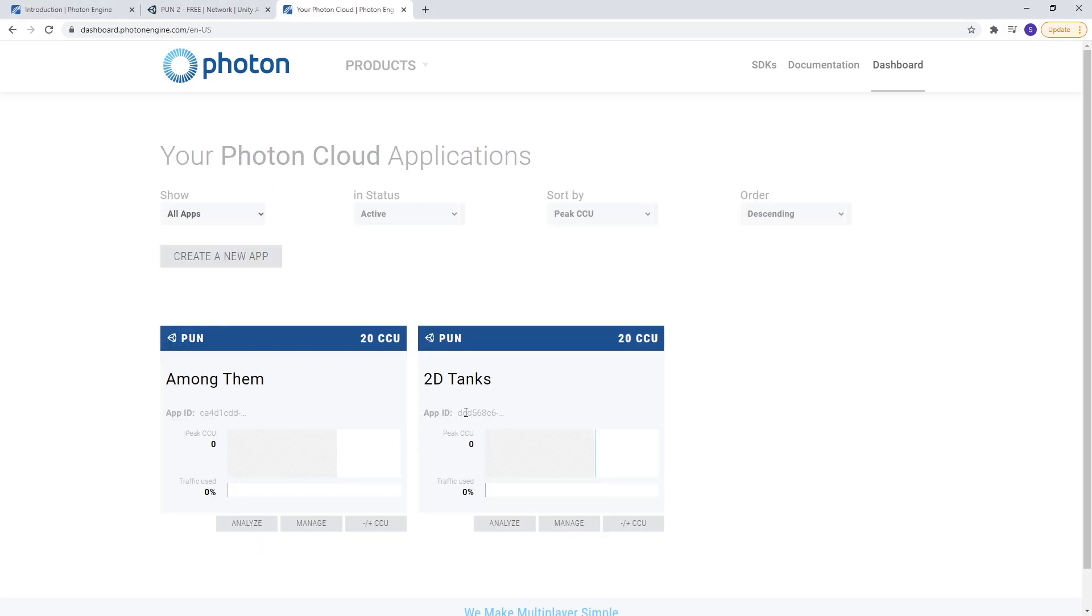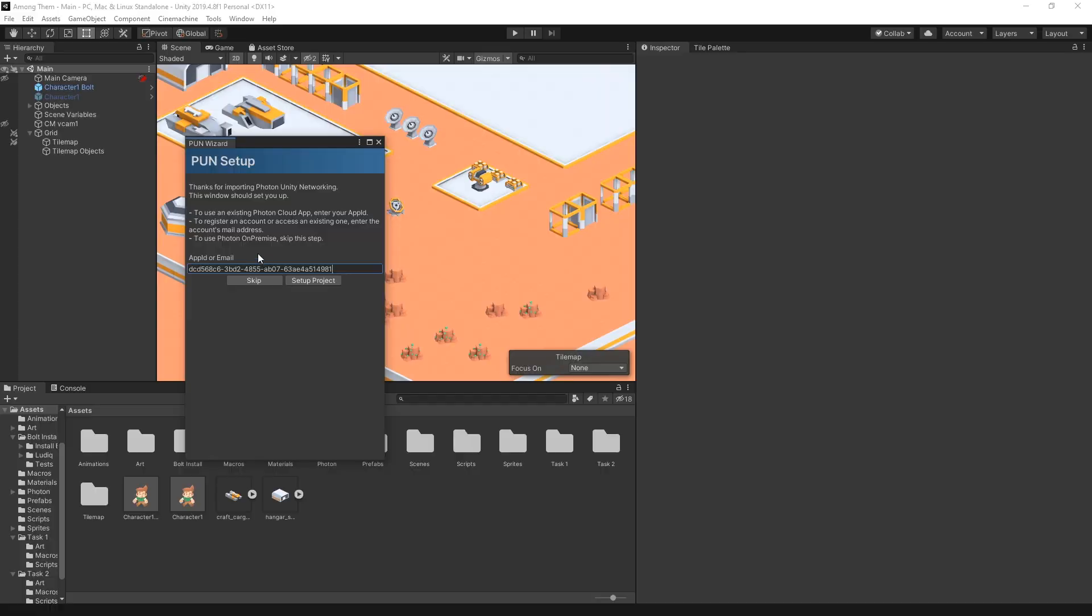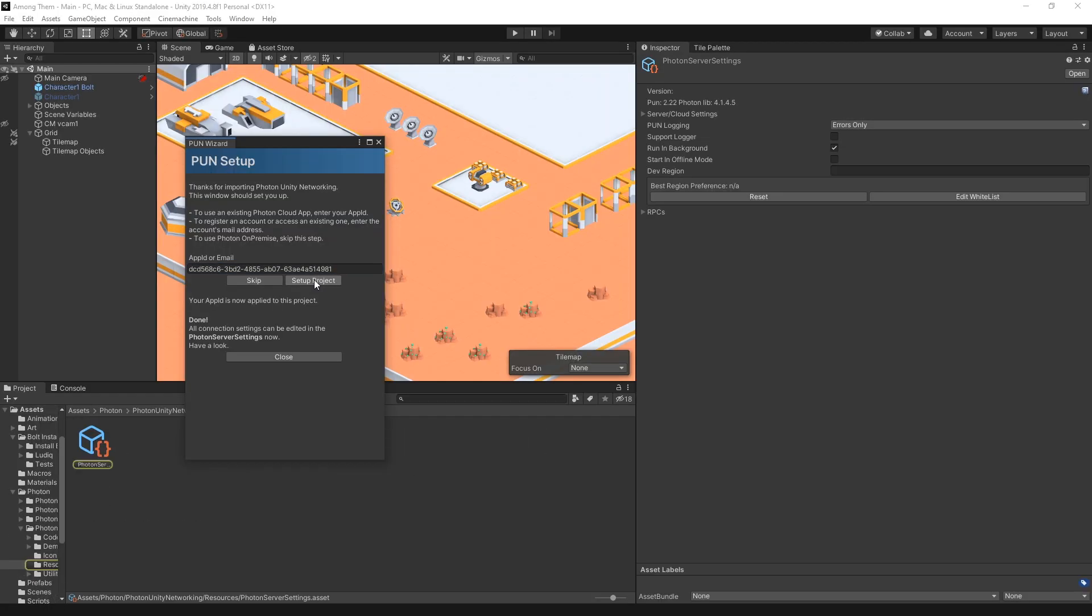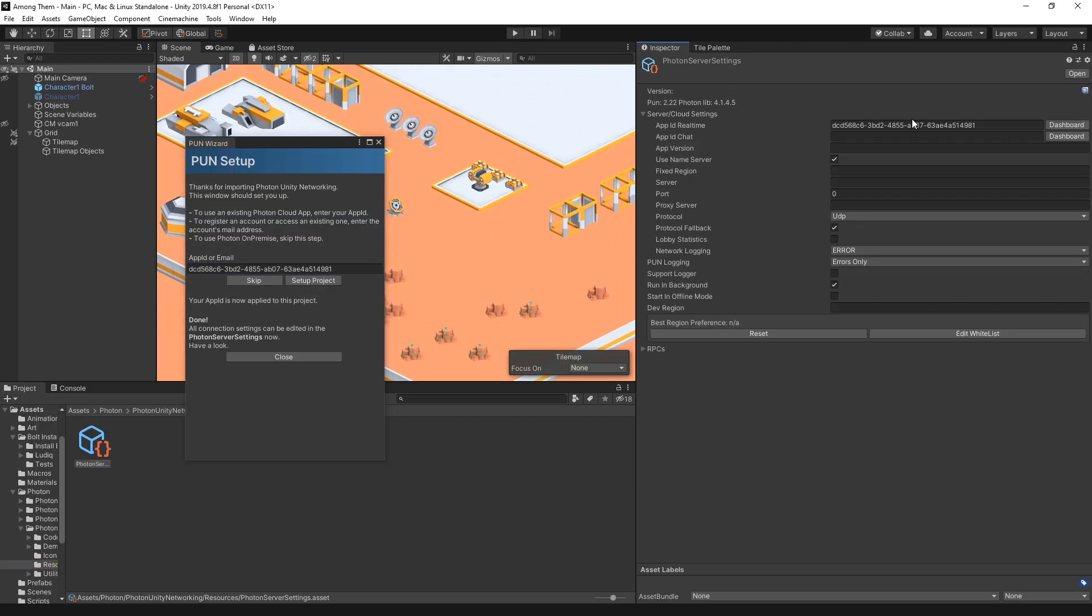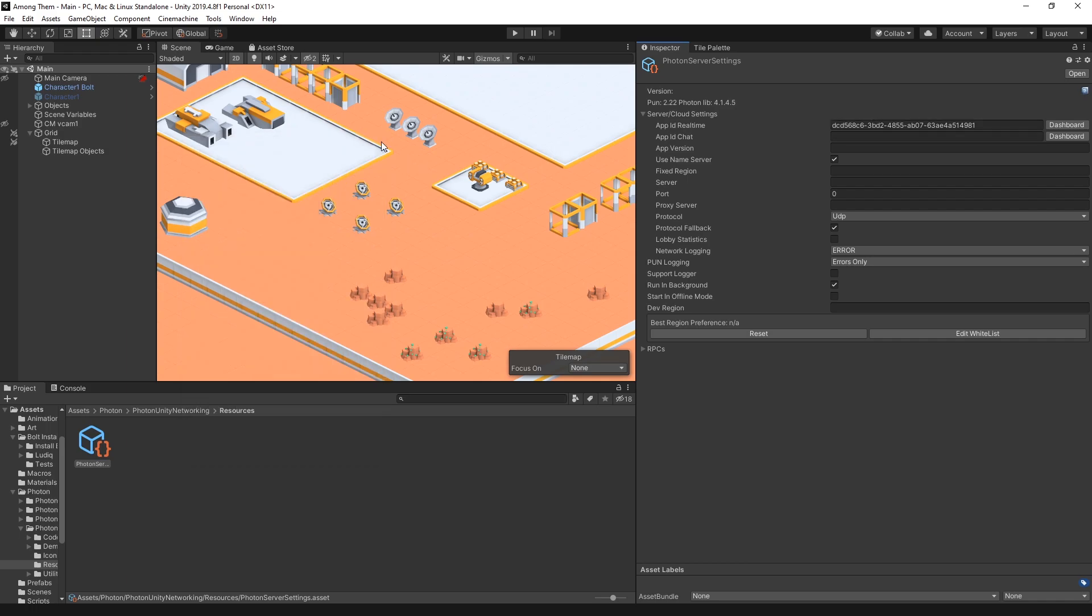Copy the app ID that you can find right here and let's put it inside here. Click setup project and you can check to make sure that the real ID is in here. So we're done with Photon configuration and now we can add multiplayer functionality to our game.